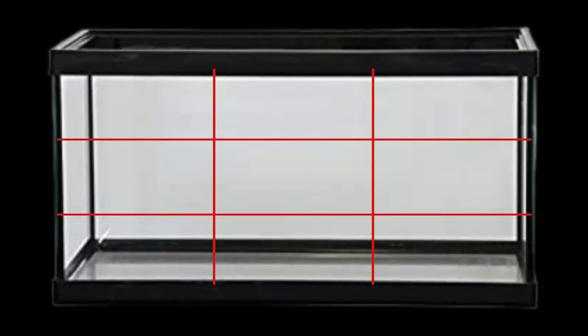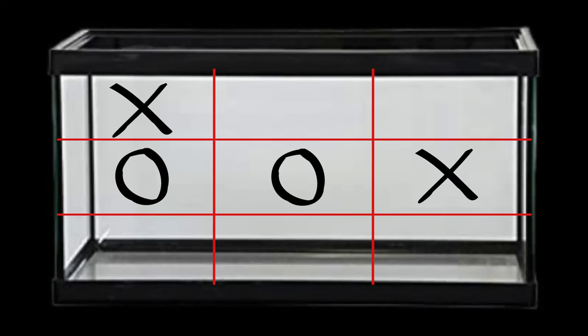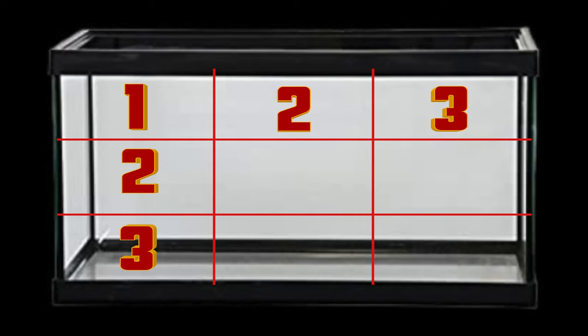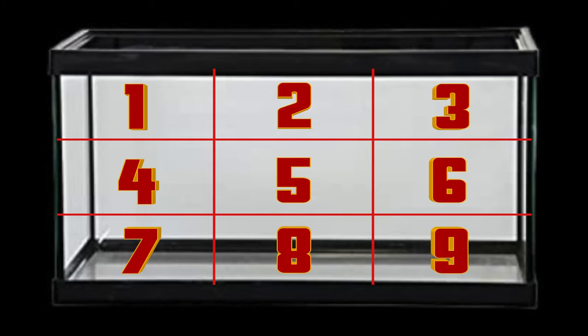How does this apply to your scape? You just take your tank and divide it up like a tic-tac-toe board of three by three, nine equal blocks. The goal here is to place the centerpiece of your rock structure on one of the four intersecting points, not in the center but offset on the side, either to the left or to the right.